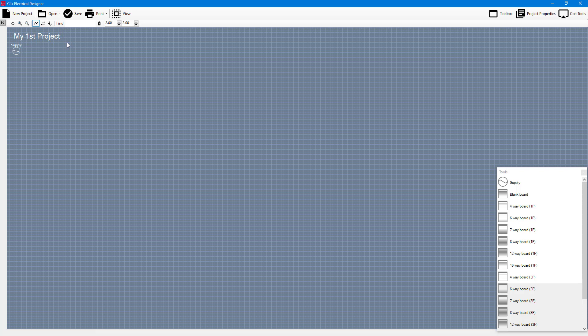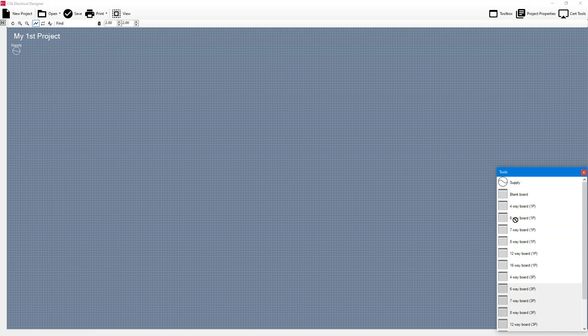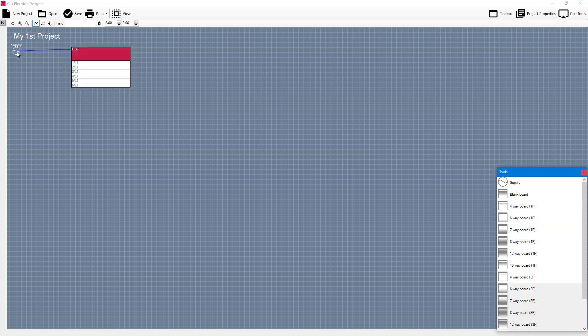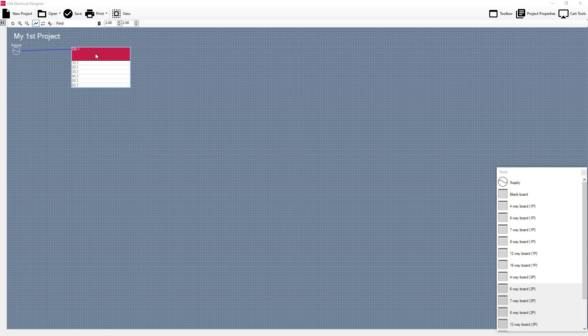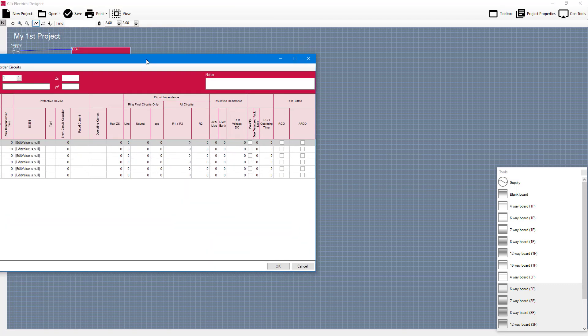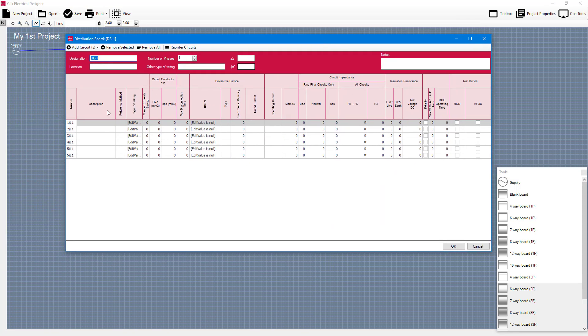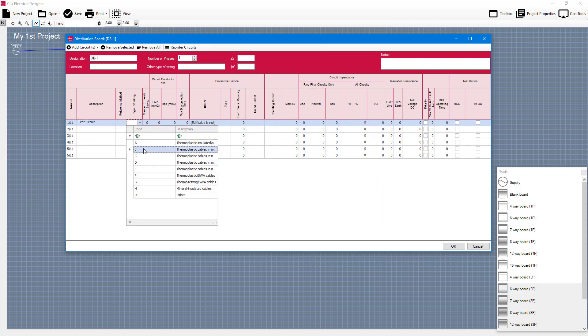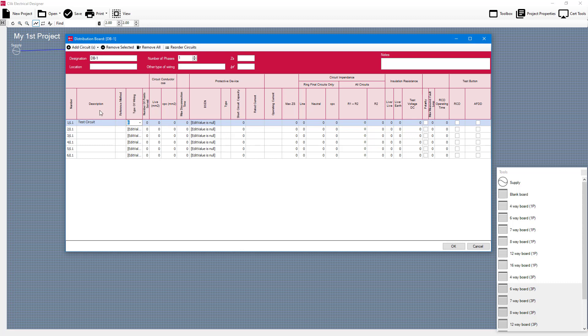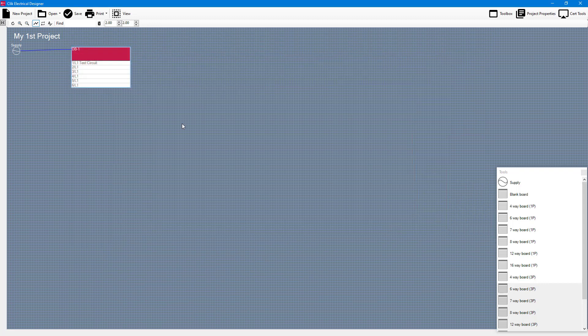Now the next thing I need to do is supply a new board to the main supply. So I'm going to select a board here, a six way board for example. I'm going to drag and drop it and put it on the supply and that supply is now supplying that particular board. Again I can go into here and start creating my circuits. If I double click on it I can go to my circuits and I am just going to create one called test circuit for example.